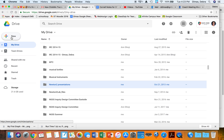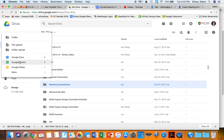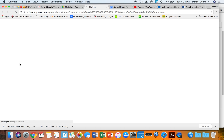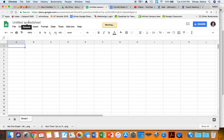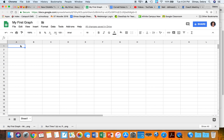Once I'm in my Drive, all I have to do is click New Google Sheet and I'm ready to start. The first thing I'm going to do is add a title — I'll call it 'My First Graph' so I can find it. Now I can enter or copy and paste data.